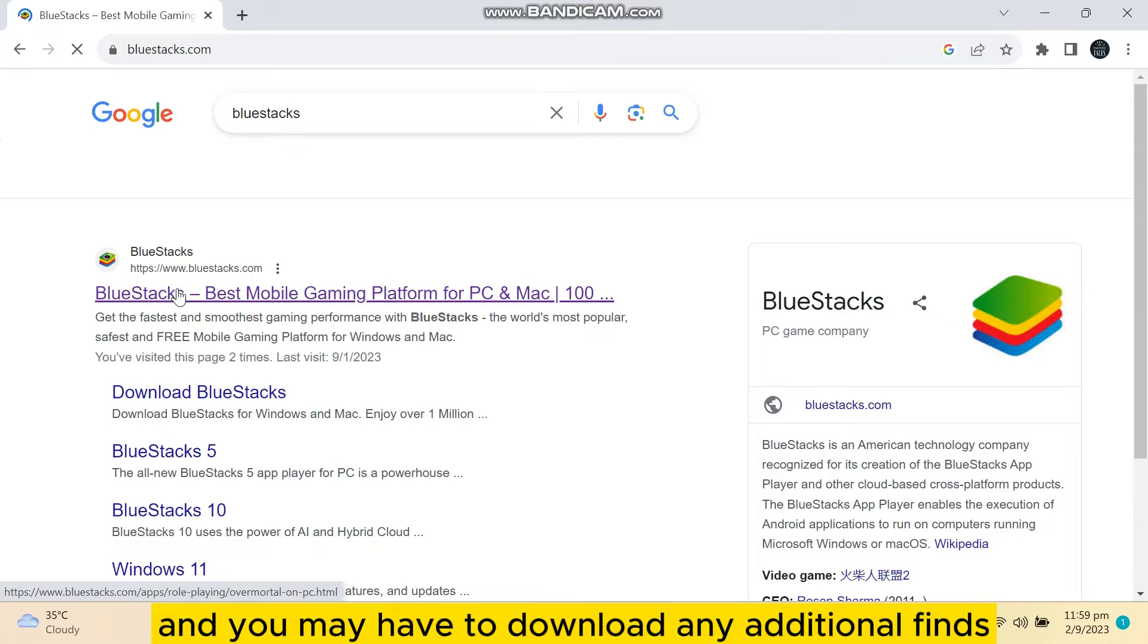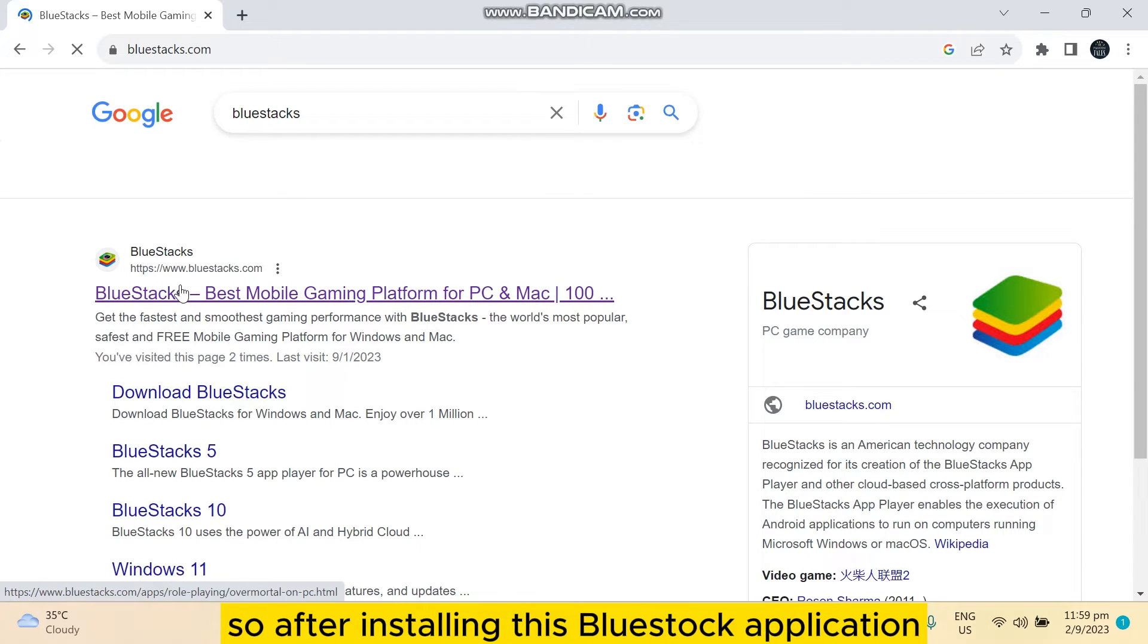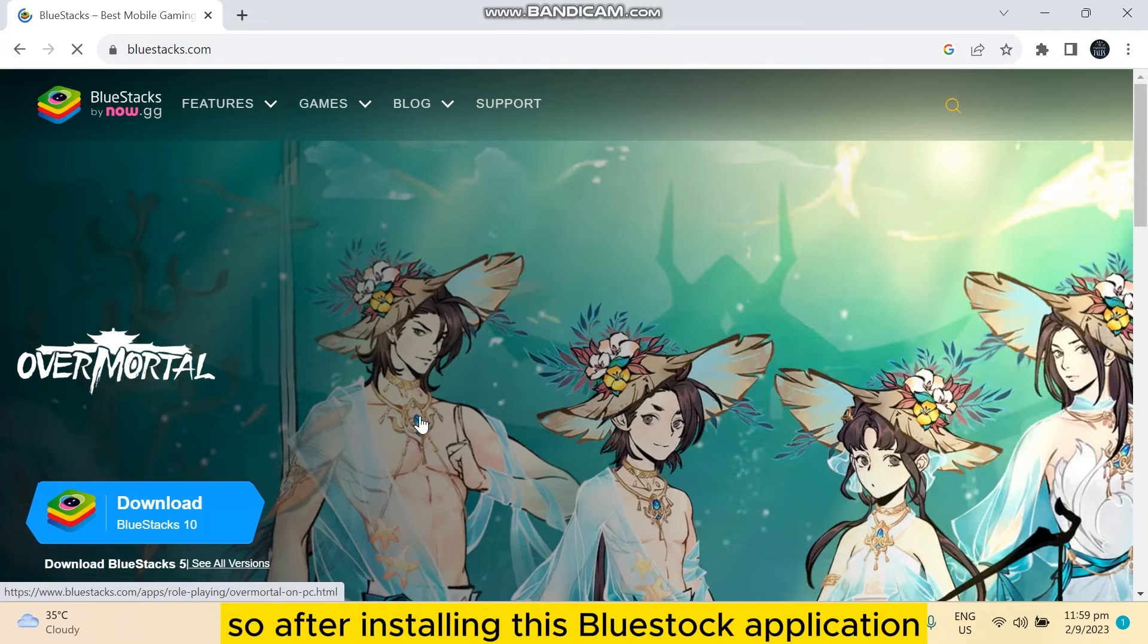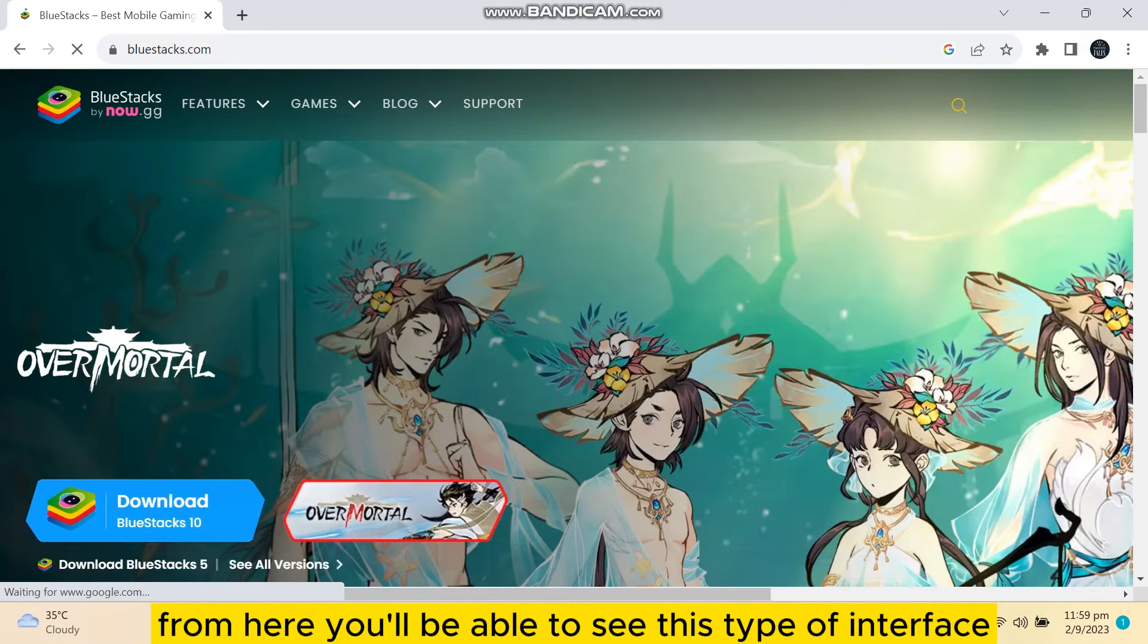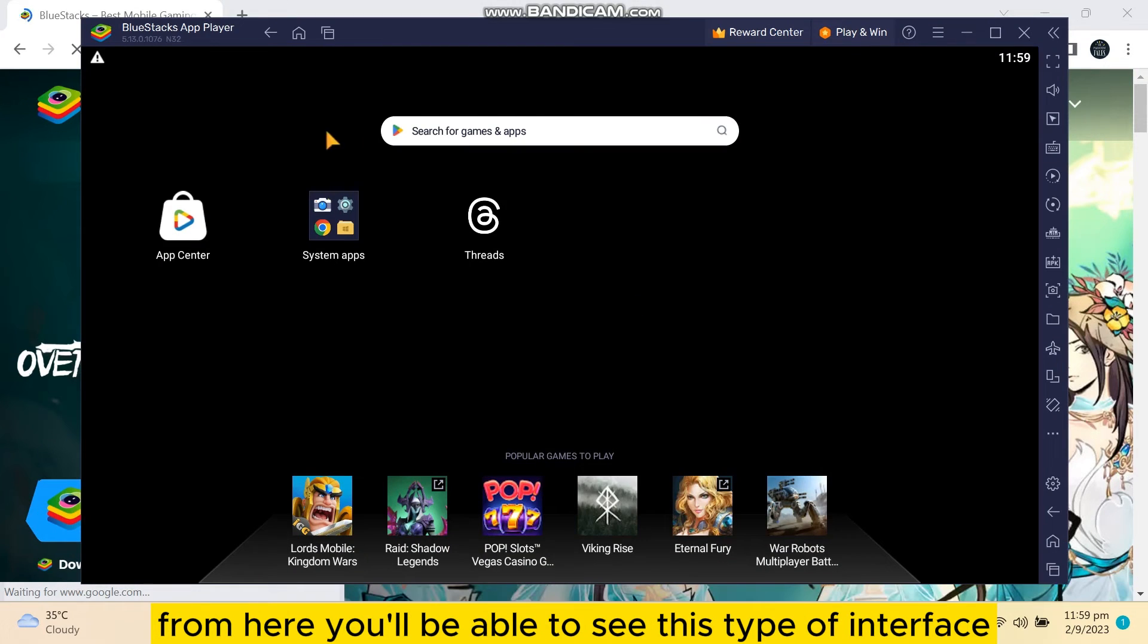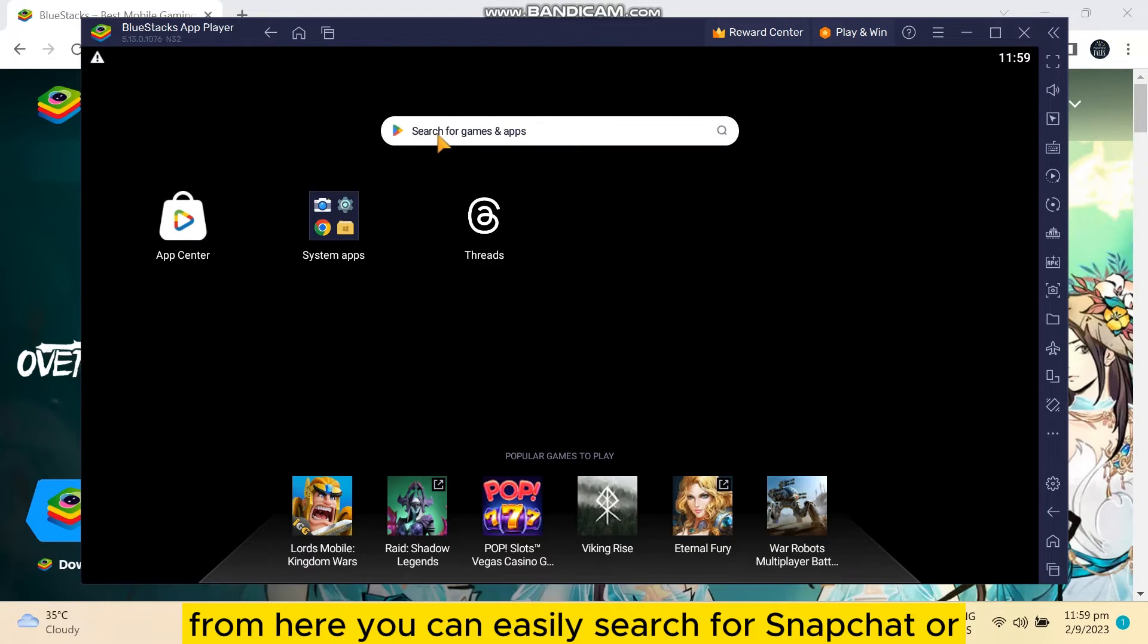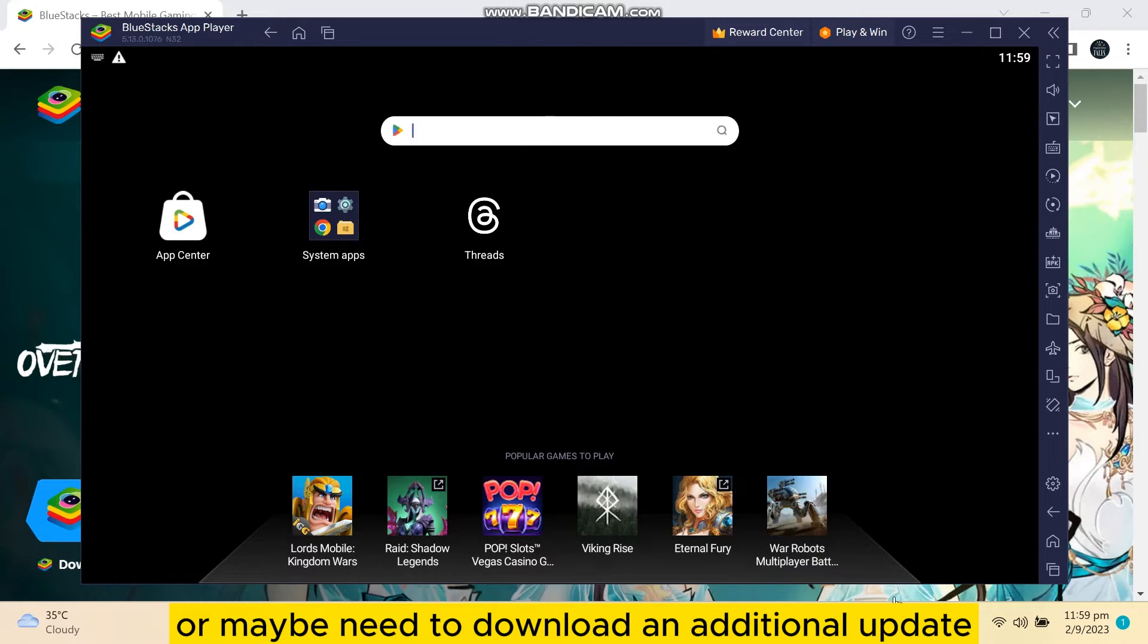You may have to download any additional files. After installing this BlueStacks application, you will be able to see this type of interface. From here you can easily search for Snapchat, or there may be a need to download any additional updates.